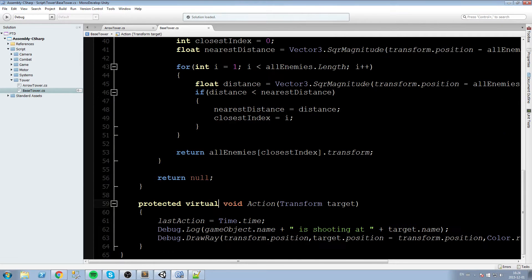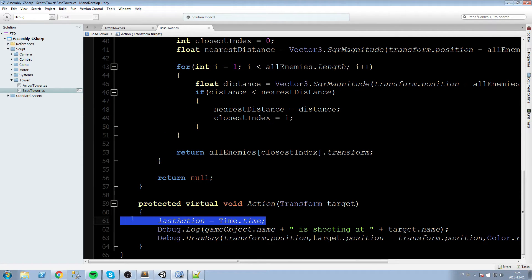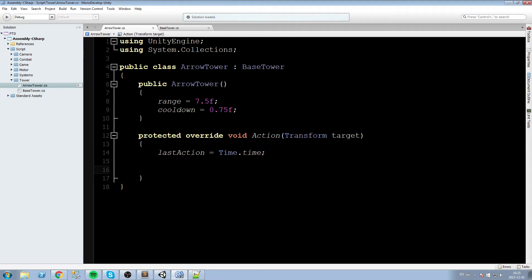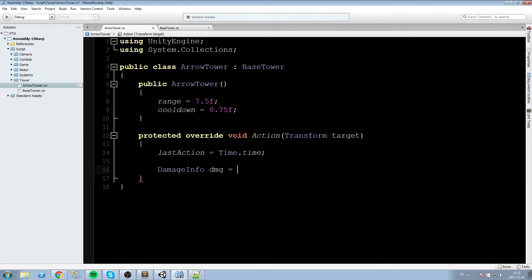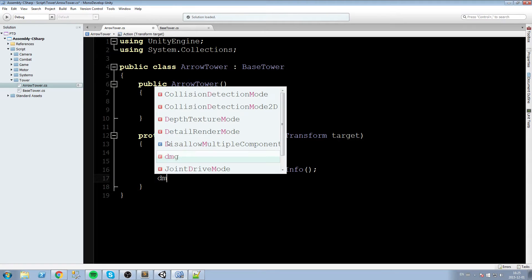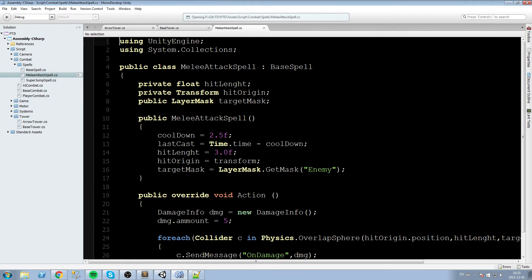Now that the action method is protected virtual, we can override it in our ArrowTower script. In the base version we had: last action equals Time.time, plus a debug log. But the arrow tower is going to do the real thing — it's actually going to hit people. So first let's declare a damage info structure: DamageInfo damage = new DamageInfo(), and set its damage amount to 5.